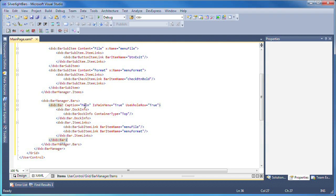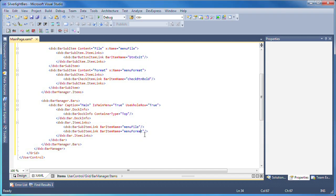I also want it to stretch across the whole application, so the useWholeRow property is set to true. The container is docked at the top of the bar manager and the menu will display the two bar sub items I created earlier.